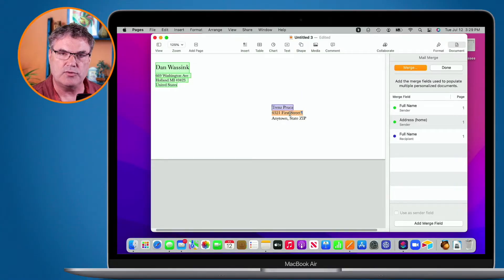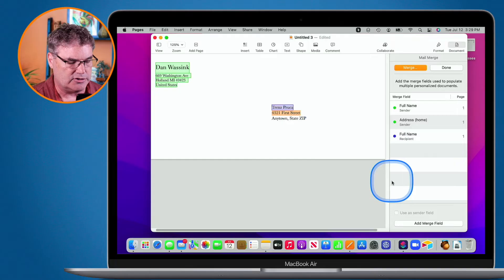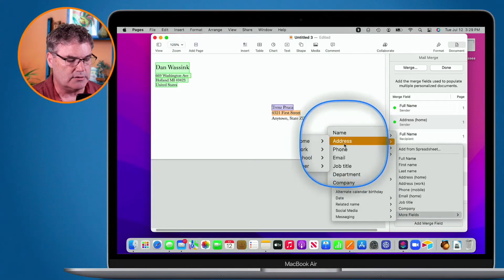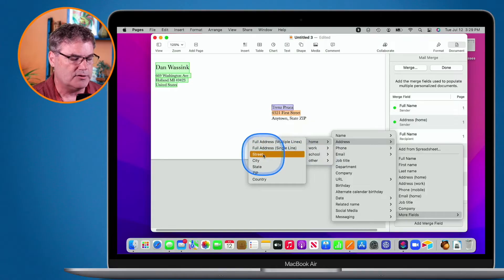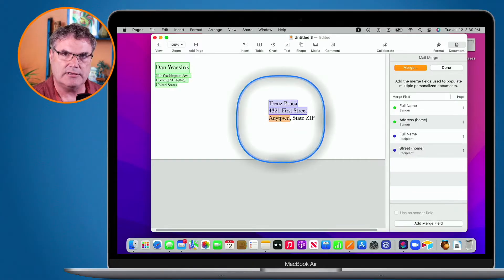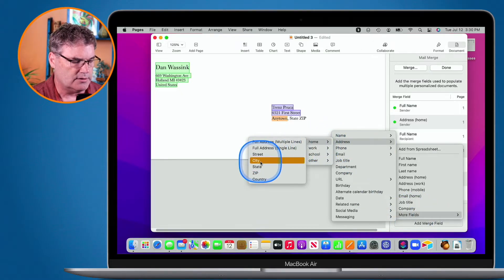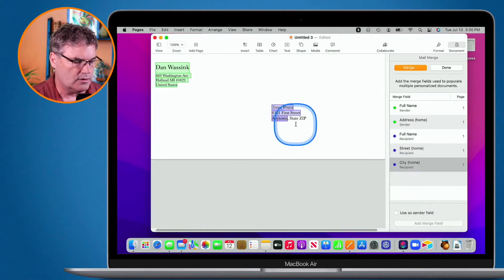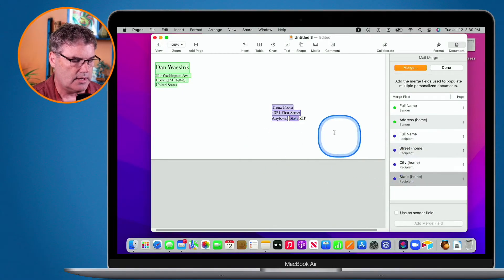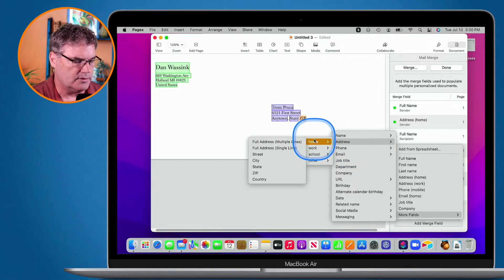Now I need to remap these fields to my Numbers document. I select my first line — this is the Street. I go down to Add Merge Field, then More Fields, and you'll see Address. I go to Home and then select Street. We have to do this again for City — I have it selected, go to Add Merge Field, More Fields, Address, Home, City. Then for State: More Fields, Address, Home, State. And then for Zip: More Fields, Address, Home, Zip.